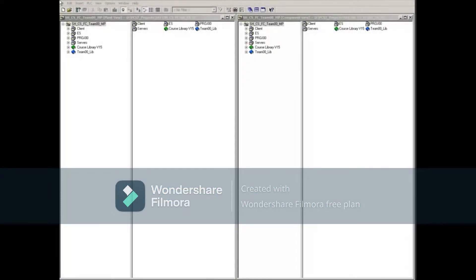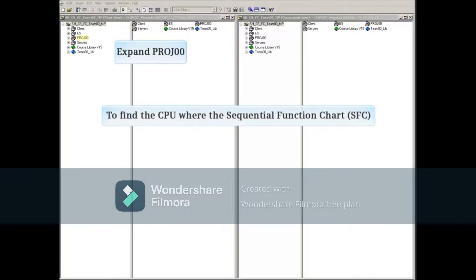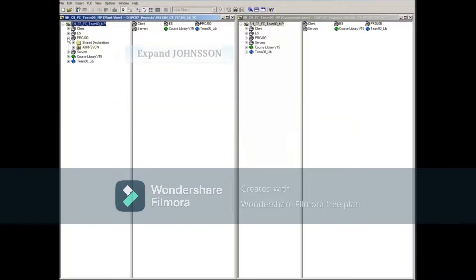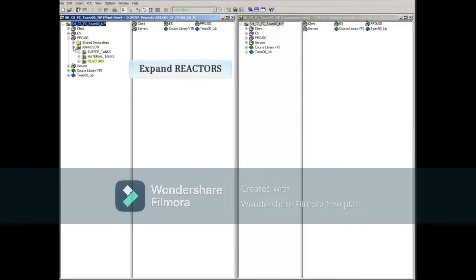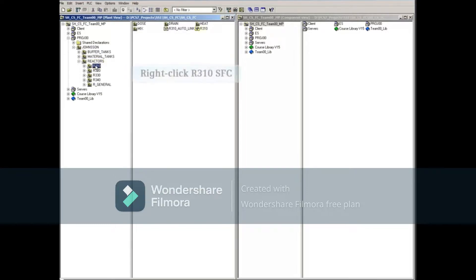In order to use test mode in an SFC, from the plant view, we will select the project called PROJ00 and expand it because it contains the CPU where the SFC resides. Next we will expand Johnson and Reactors. Selecting the hierarchy folder R310 will reveal our target sequential function chart for this example.